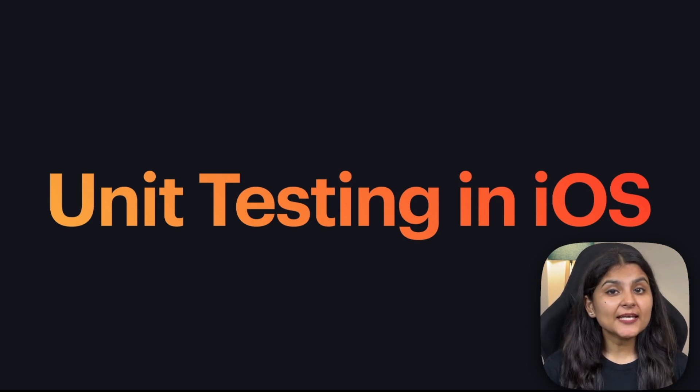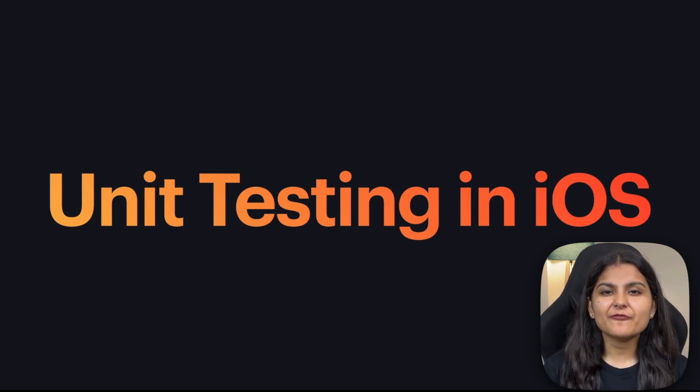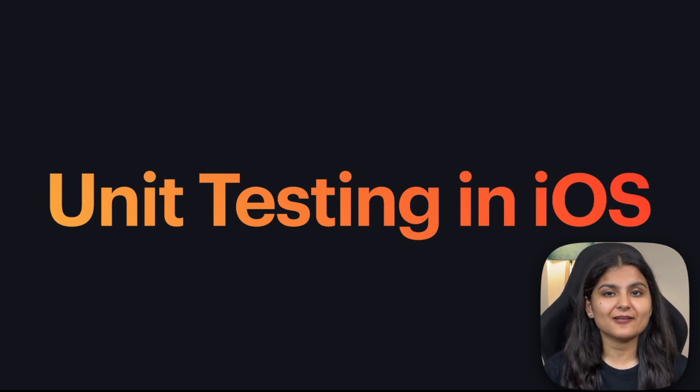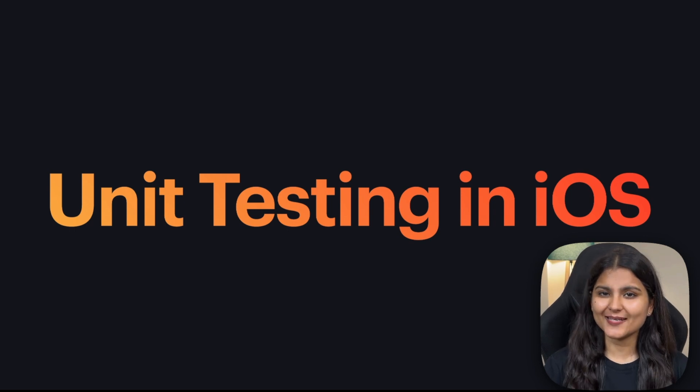Hi guys, my name is Deesha and today in this video we are going to discuss one of the very important parts of application development cycle and that is unit testing.